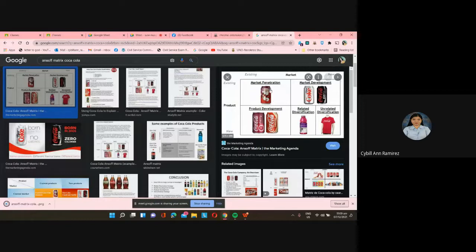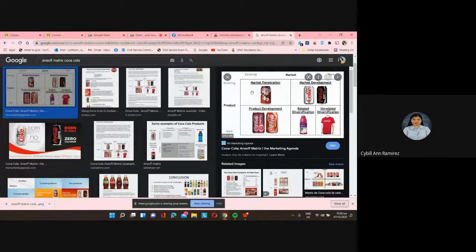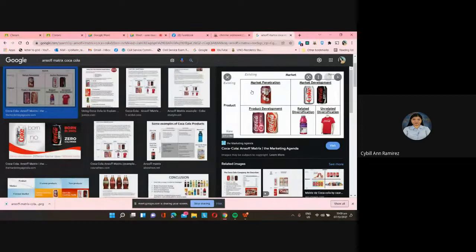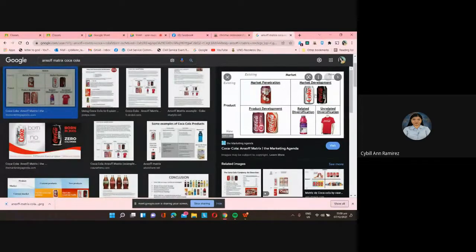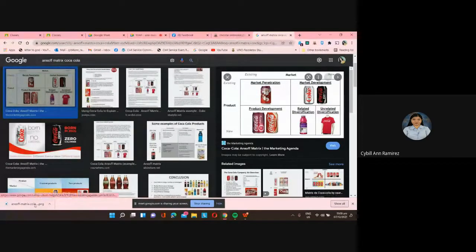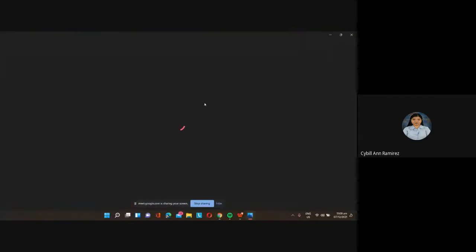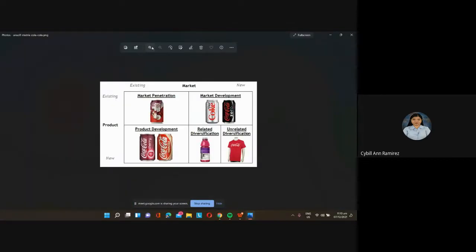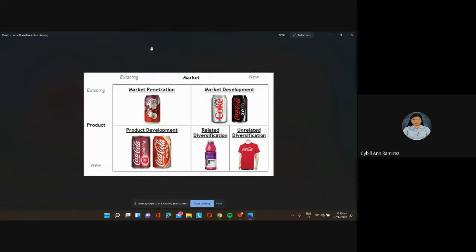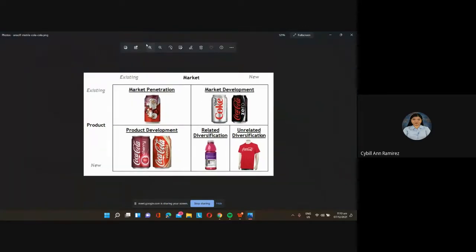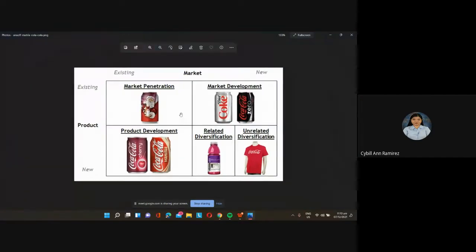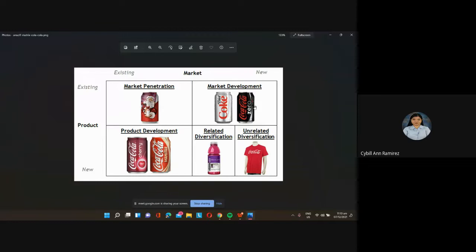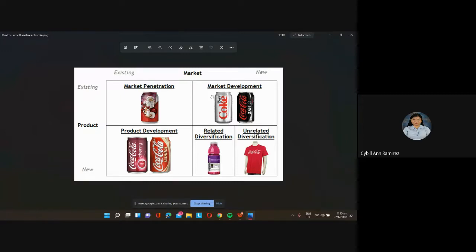It's still the same kind of product, it's still Coke, it still tastes like Coke, but less sugar or no sugar at all like Coke Zero. That's market development, it's intended for new markets.